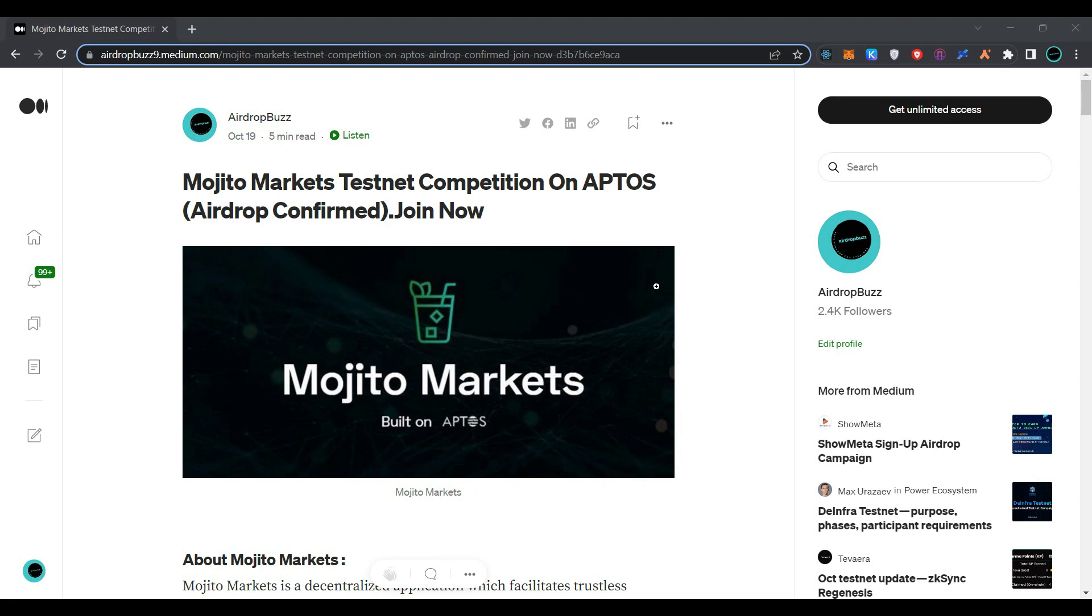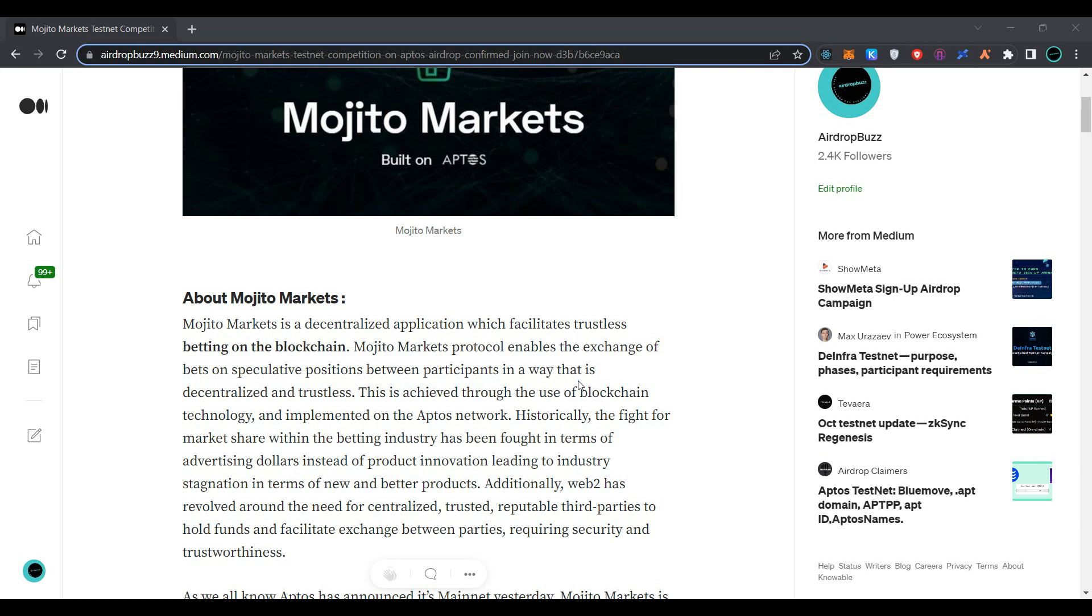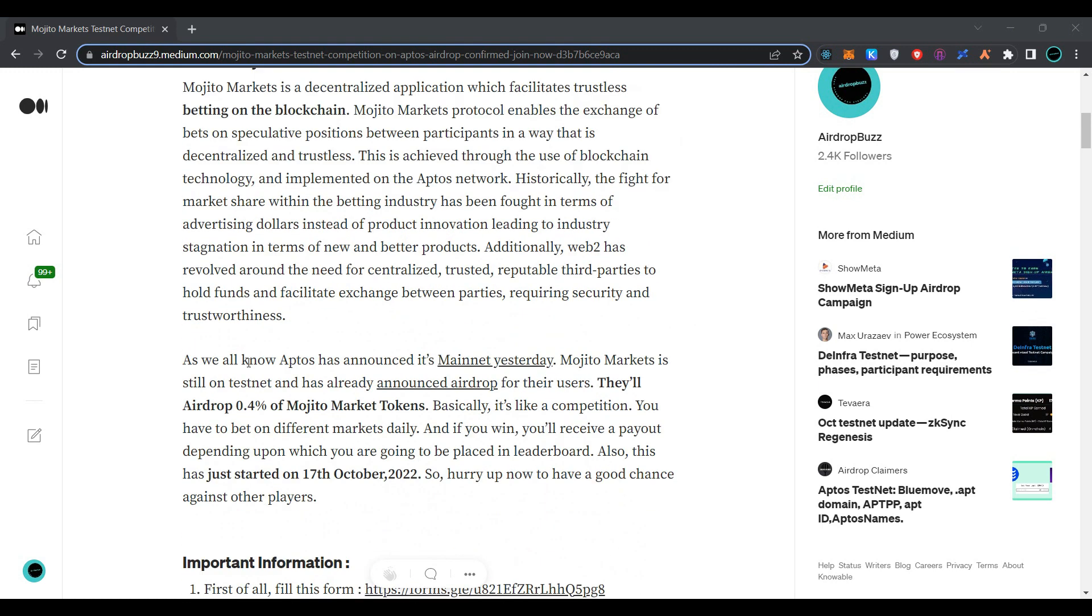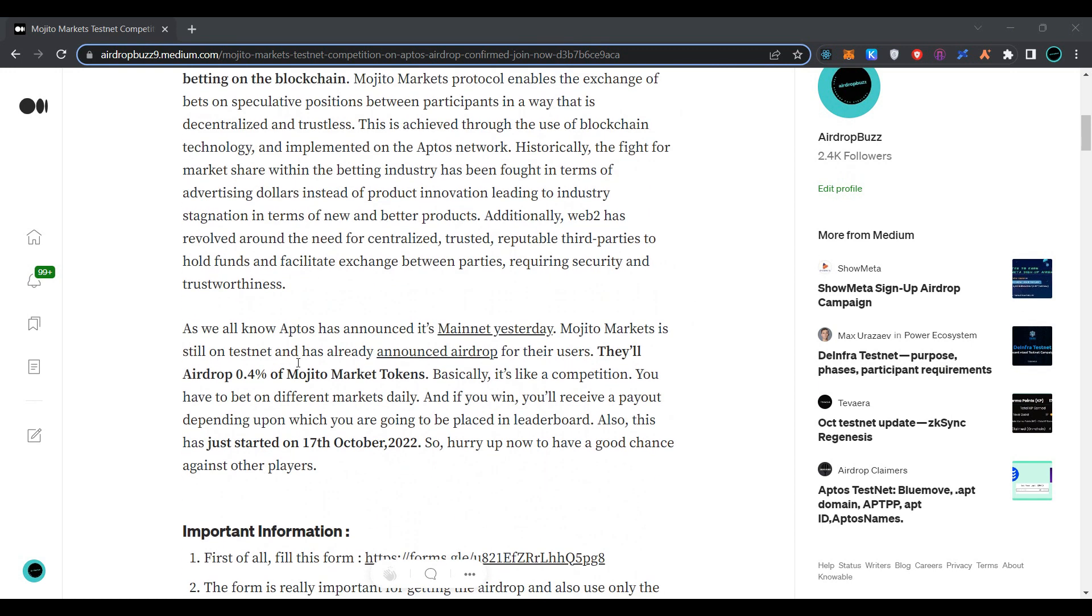Hi guys, welcome to my channel. Today we are going to join Mojito Markets testnet competition on Aptos. Mojito Markets is a decentralized application which facilitates trustless betting on the blockchain. The protocol enables the exchange of bets on speculative positions between participants in a way that is decentralized and trustless. Other information related to Mojito Markets is provided here.